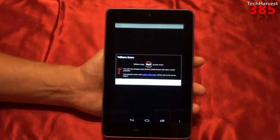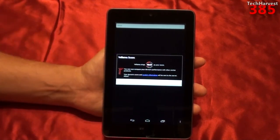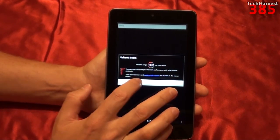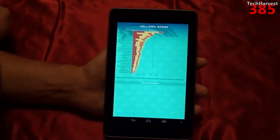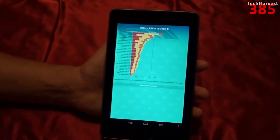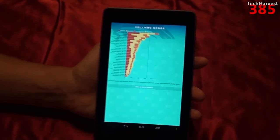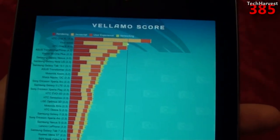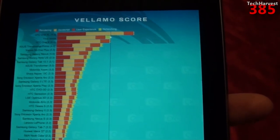And we're done. We have a Vellamo score of 1647. If I want to compare this to other devices, I'll hit yes, and it's generating a comparison. My device is second on the list here, and the top of this list is the HTC One XL device.